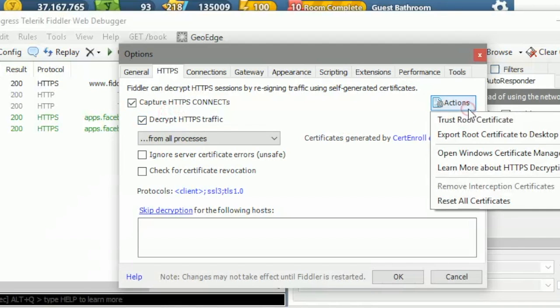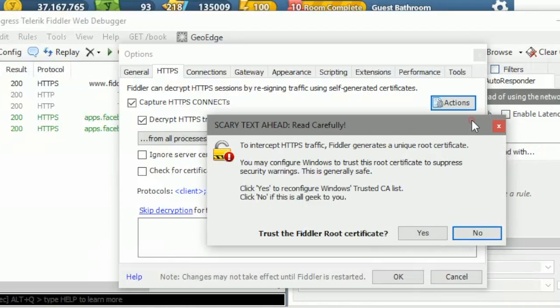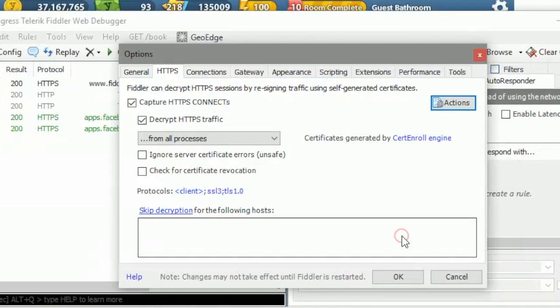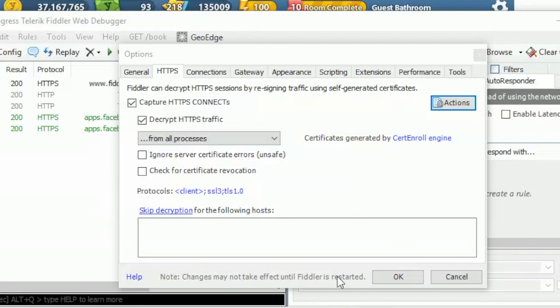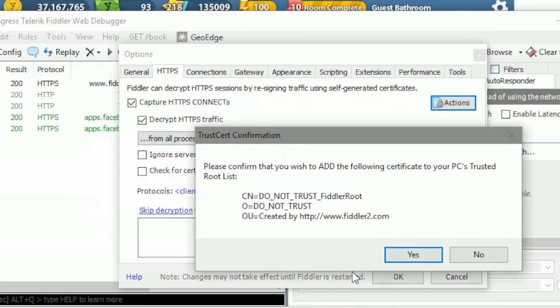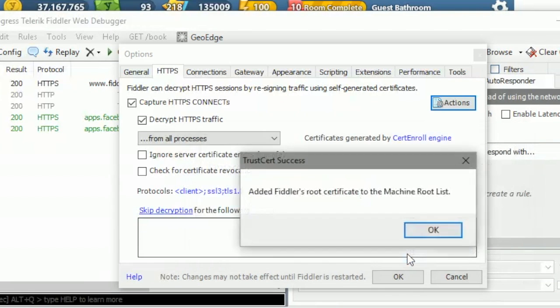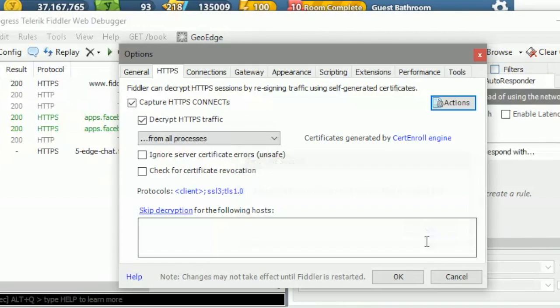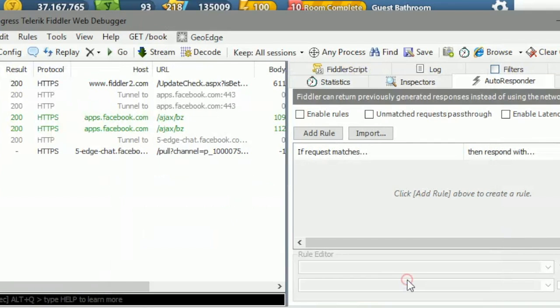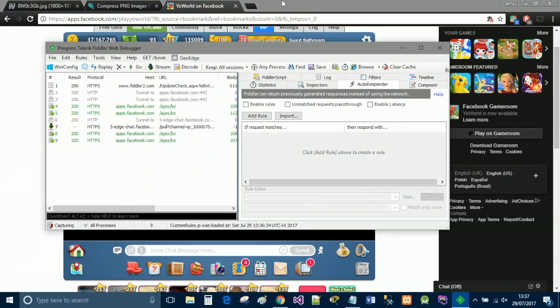Then you're going to select actions and click trust route certificate, and select yes. If you get a few pop-up messages that say yes, you just want to continuously say yes every single time, and then just select okay.